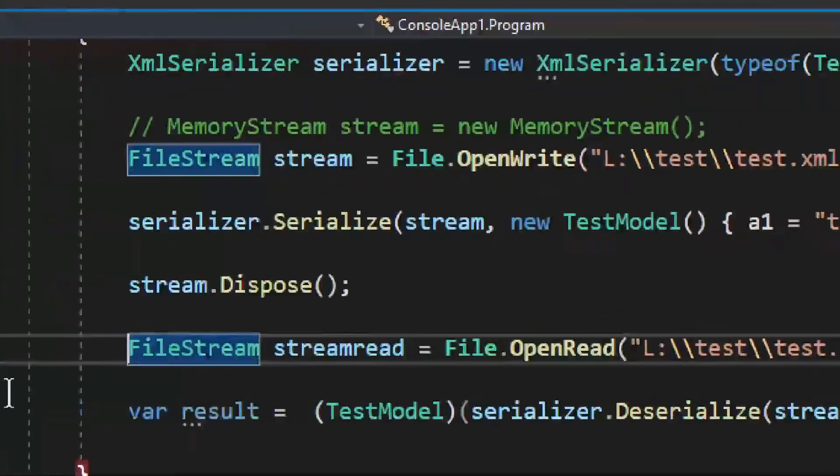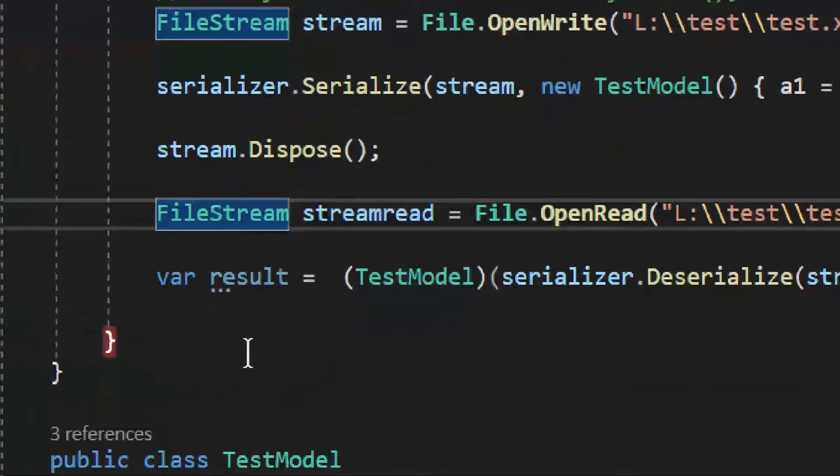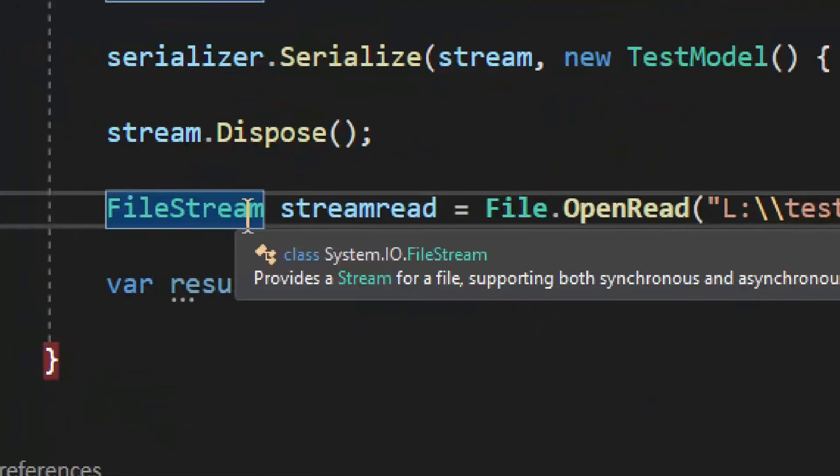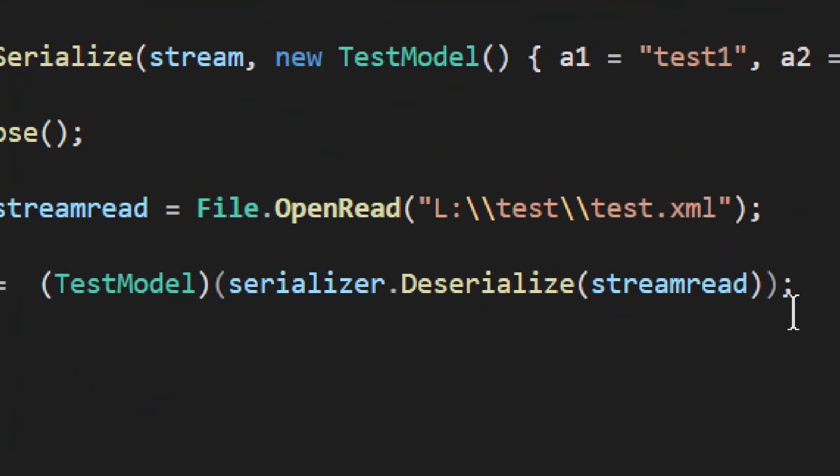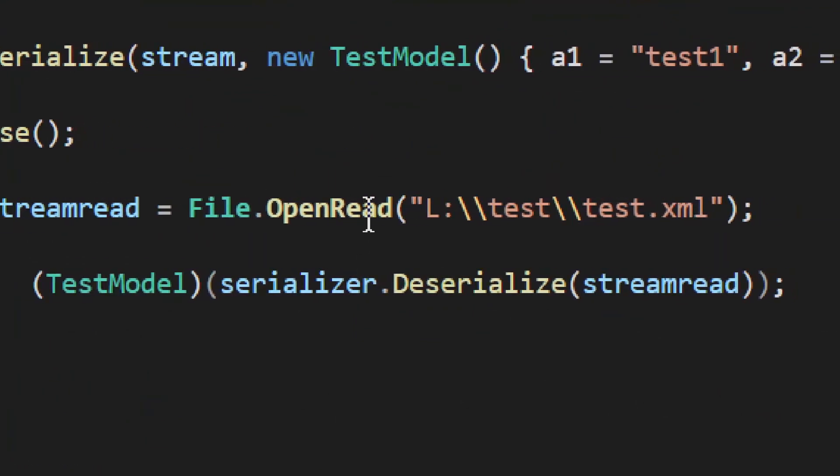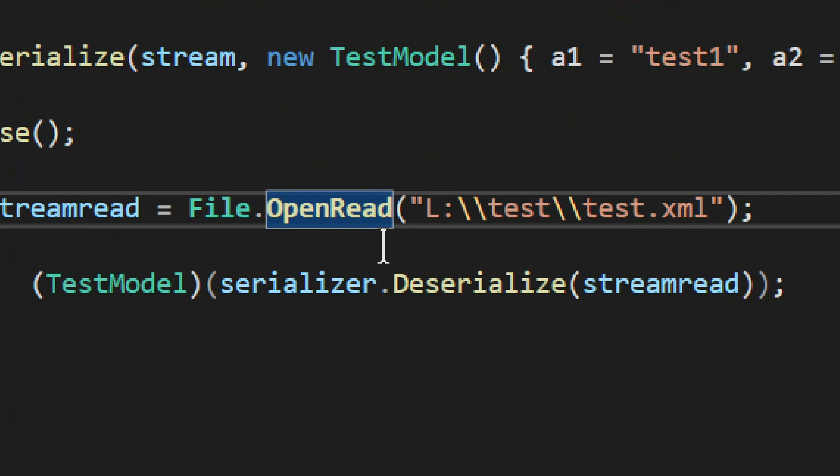So, now let's see how you read it. And reading it is quite simple as well. We have a file stream. We need to get the file stream again. And in this case, since we are reading the file, we need to open read, because we're not going to be writing. So, we only get the read permission.